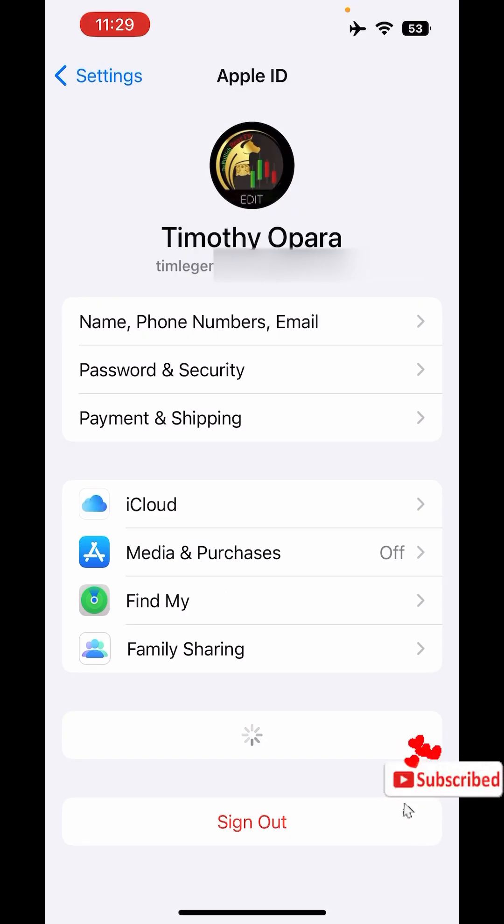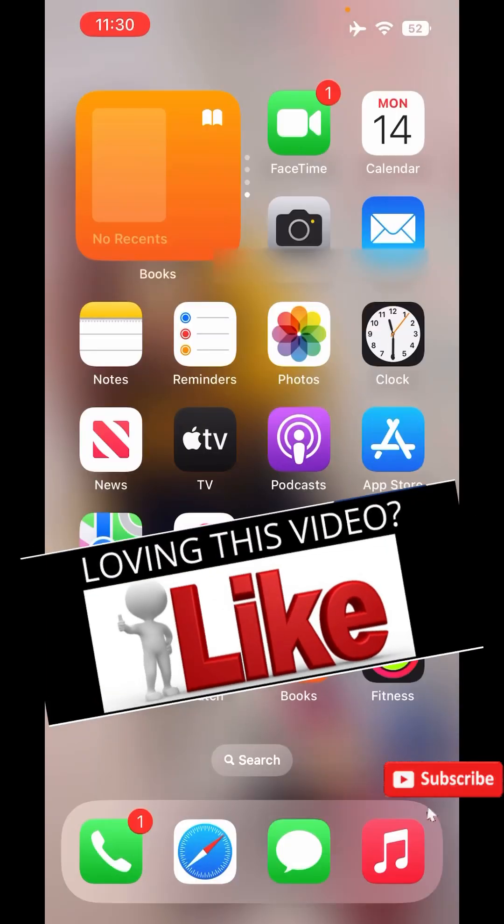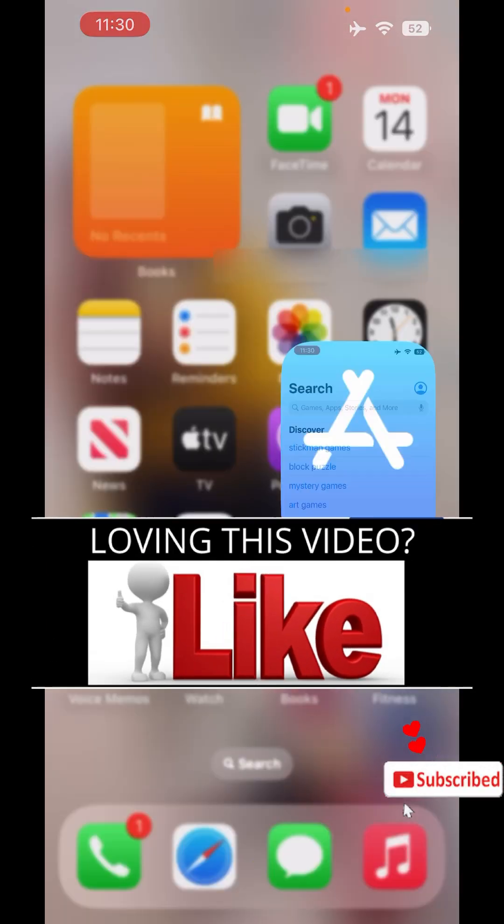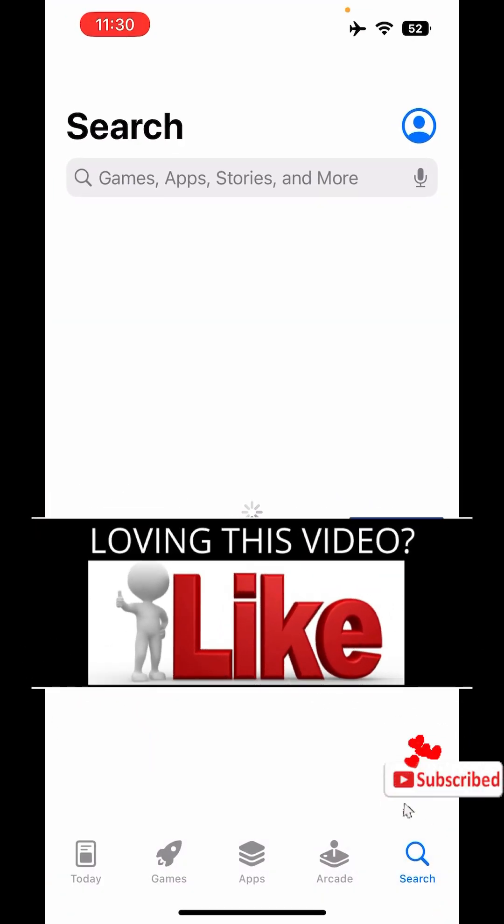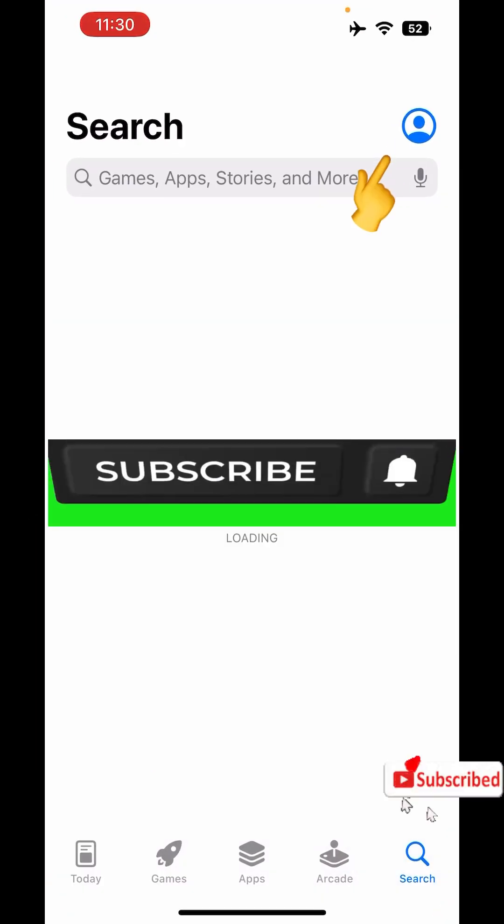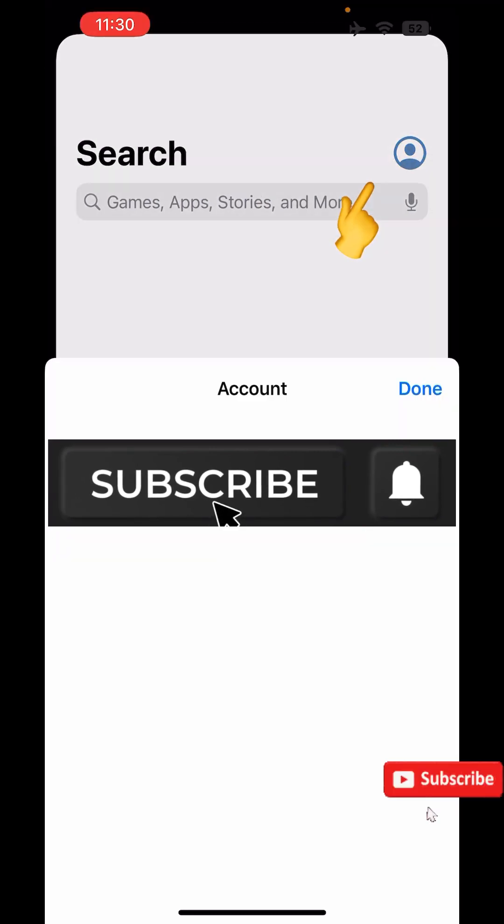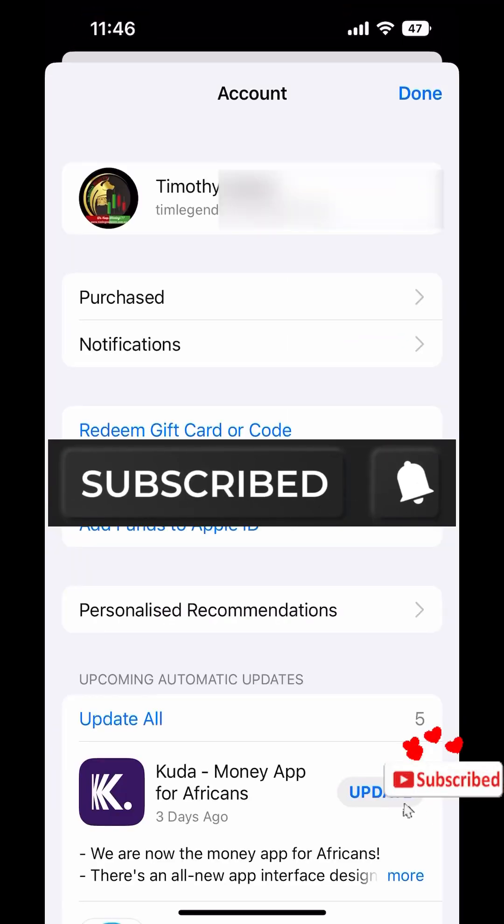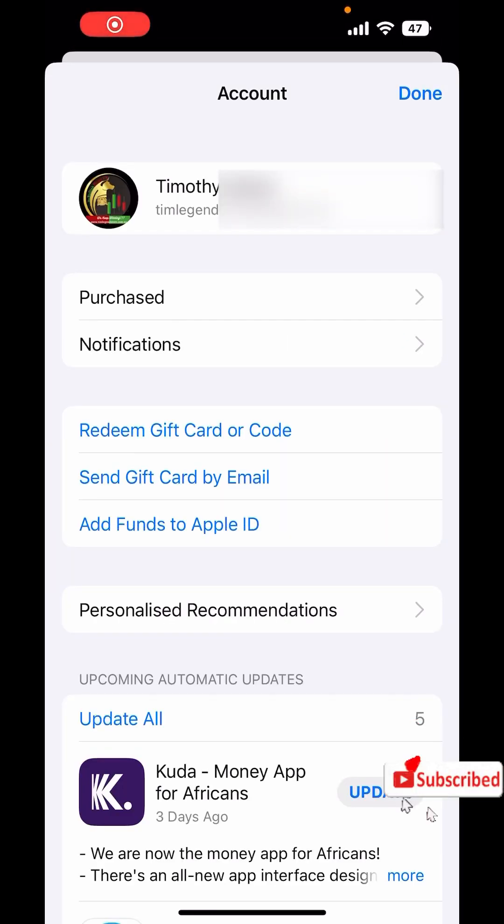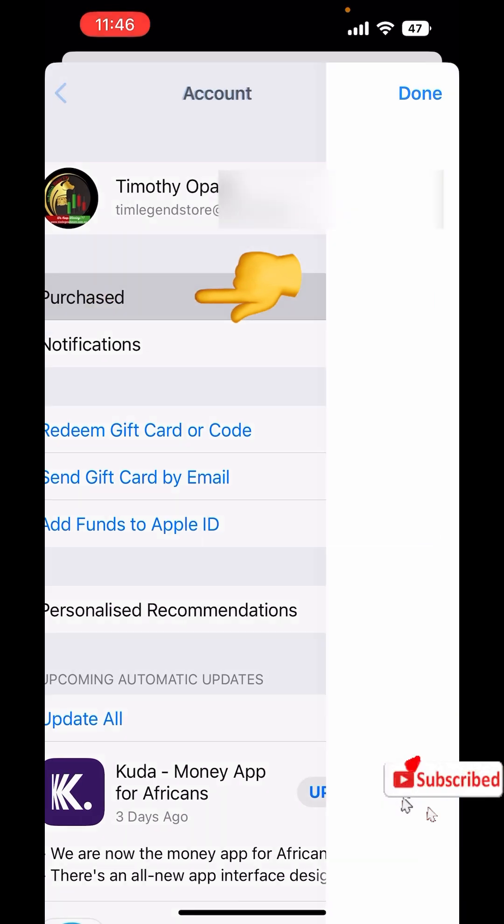All right, so as you can see, currently I have just logged in my Apple ID on this new iPhone. So what I'm going to do right now is to go straight to App Store, then I'll click on the profile icon. As it's loaded, what you're going to do is click on Purchased.